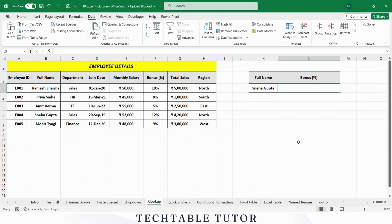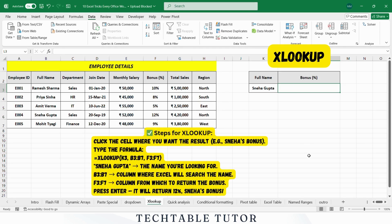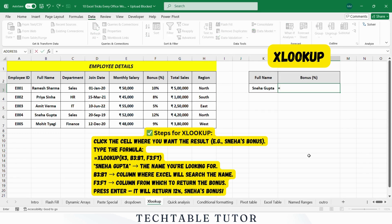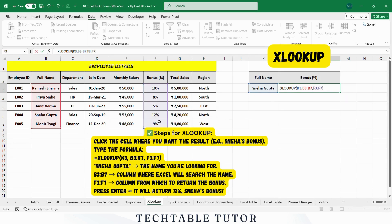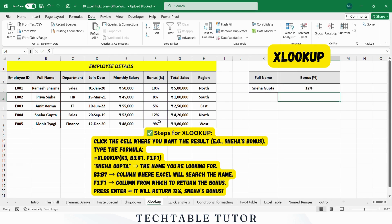Trick number 5: XLOOKUP. Want to find Isniha's bonus percentage? Use XLOOKUP — easy, accurate, and works even if your columns move. Steps: Select the cell where you want to display the result. Enter the formula =XLOOKUP( , type the lookup value, select the column to search for the name, comma, select the column with the bonus data, and press Enter. The result will show Isniha's bonus of 12%.